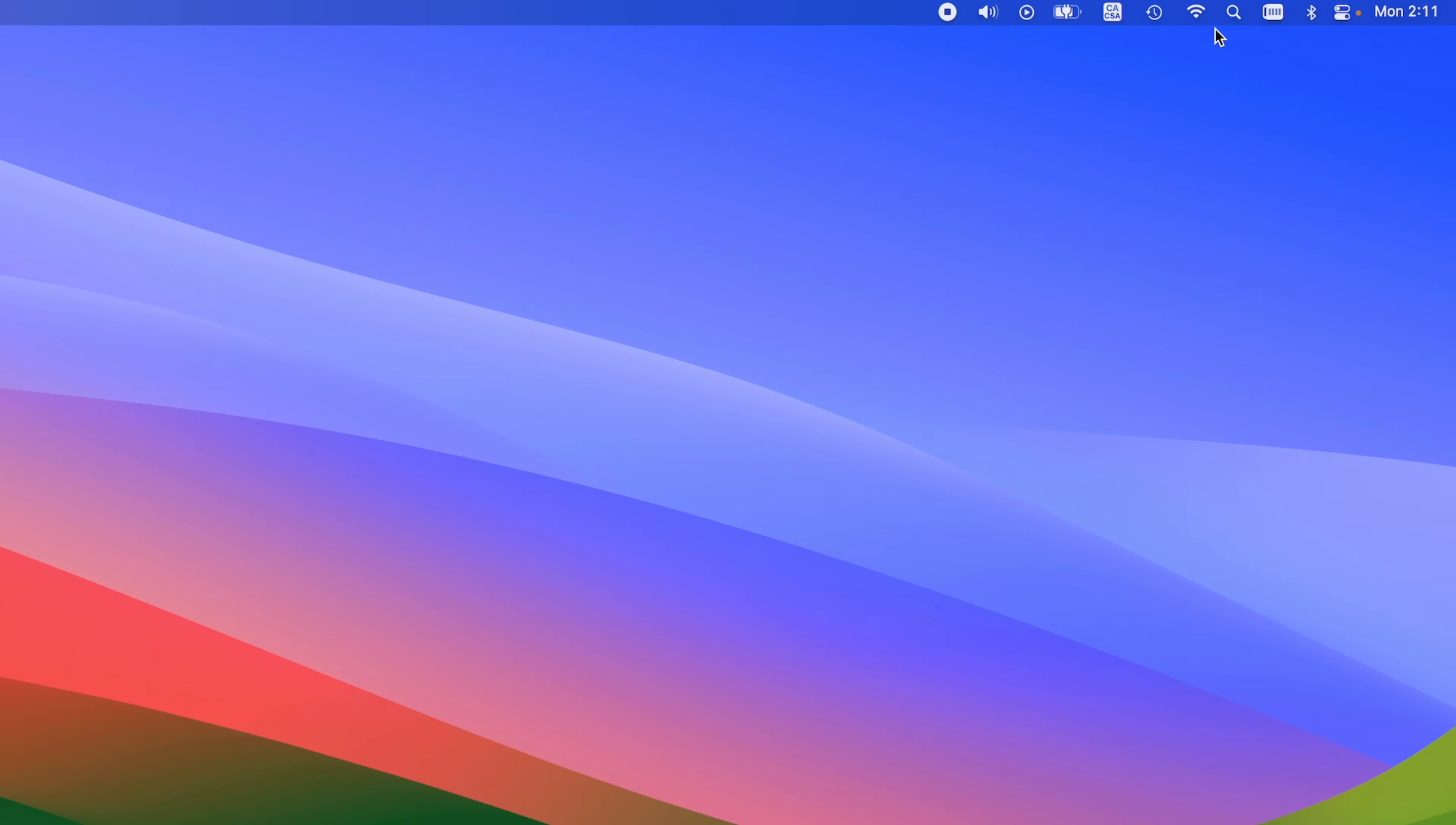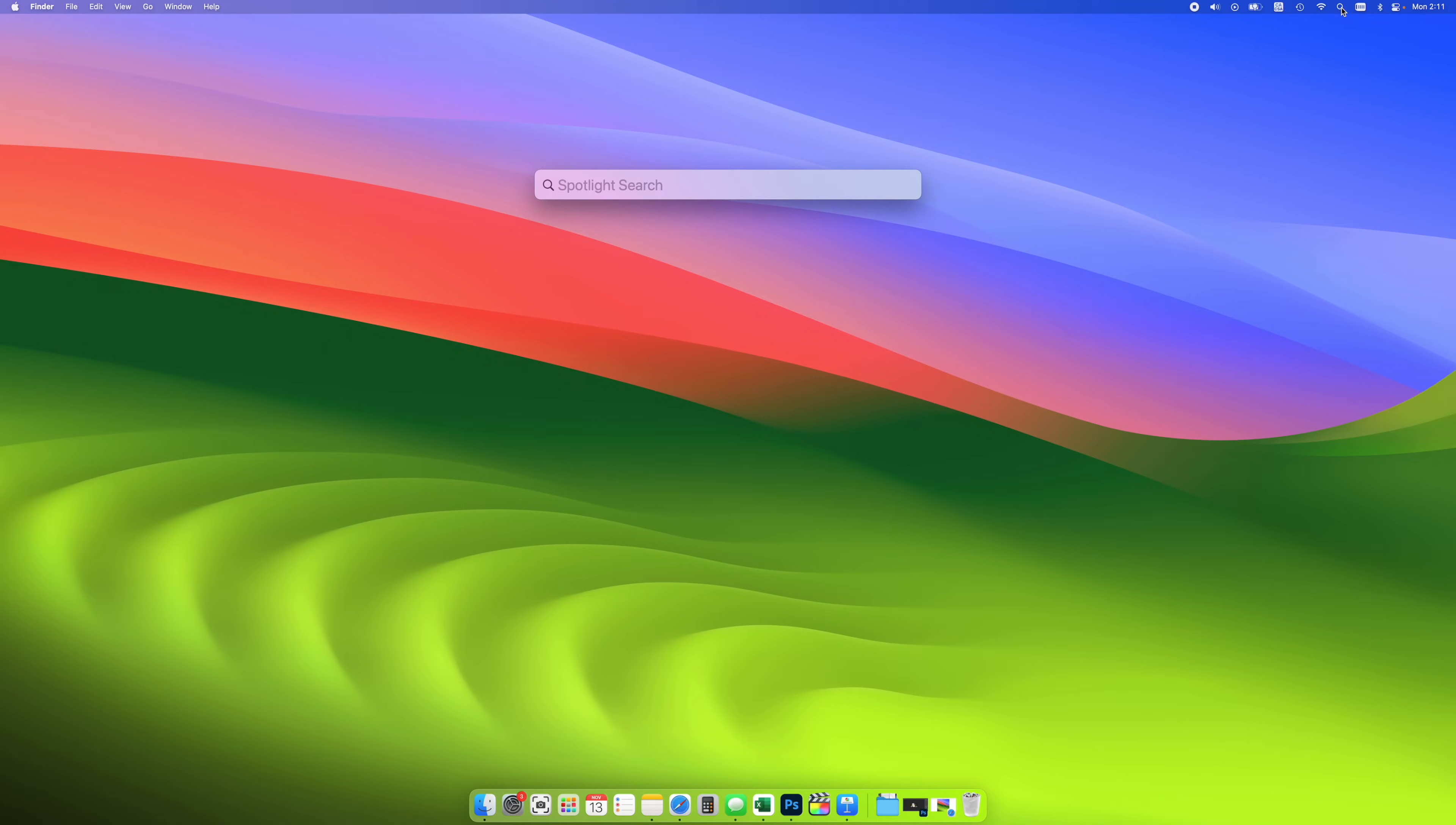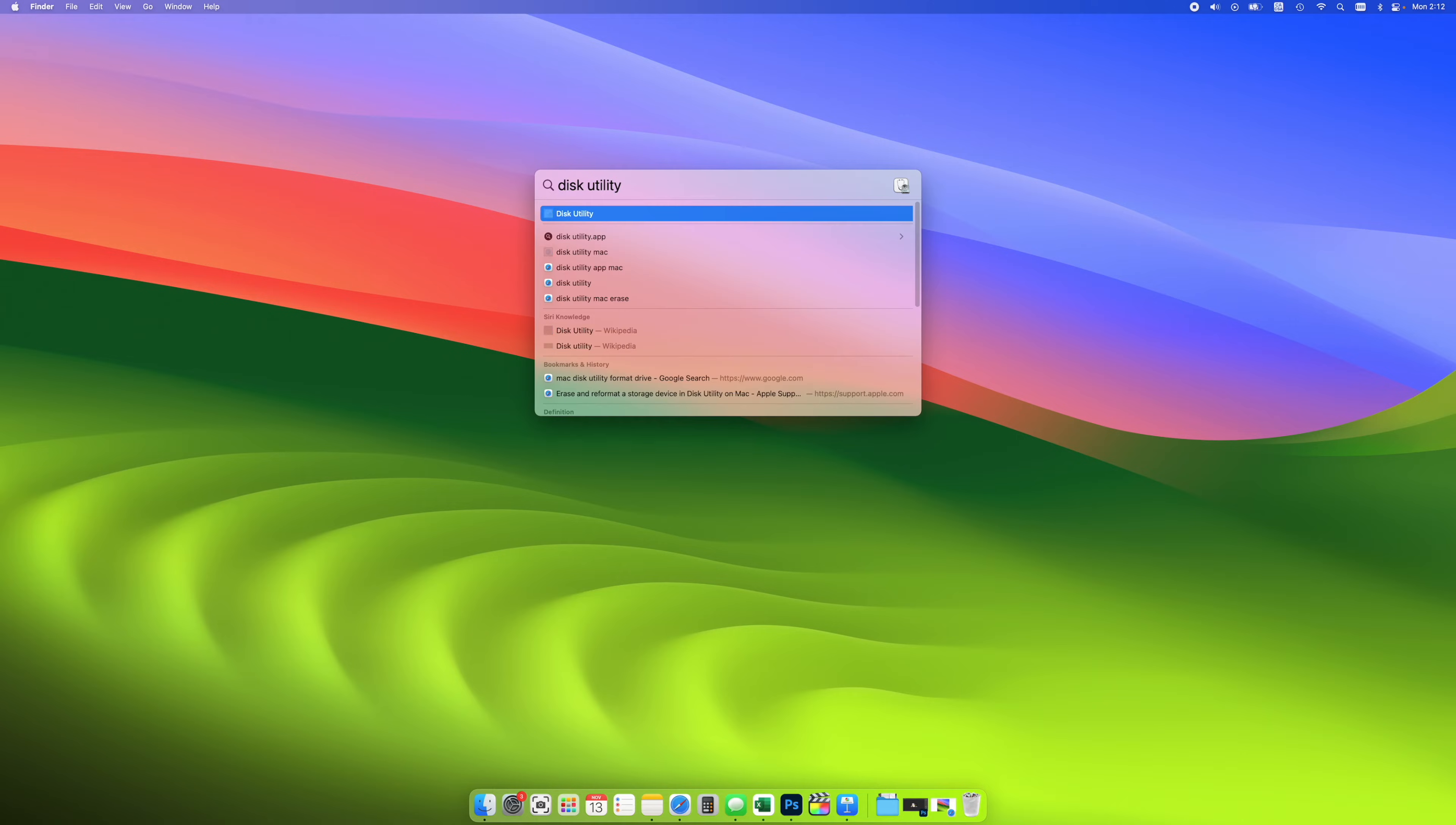Go on the top right corner over here where you see all the icons and you should see a magnifying glass. Click on it. Then you'll need to type Disk Utility like this. And the first option should be this app over here. Click on it.